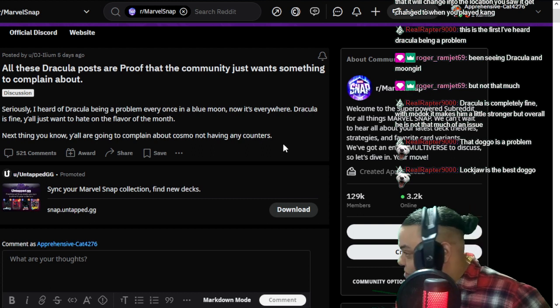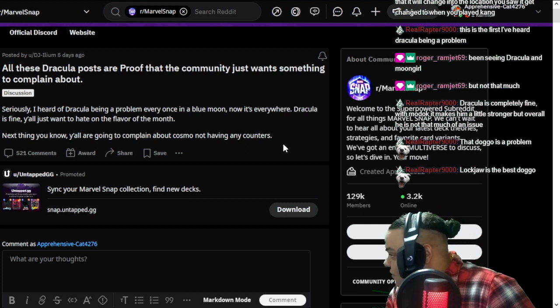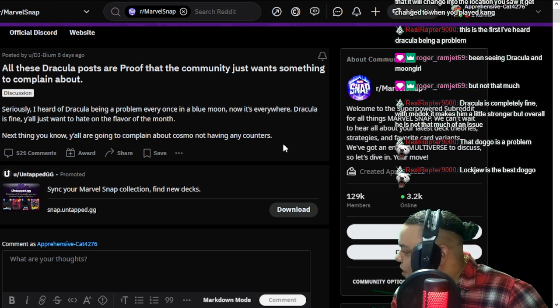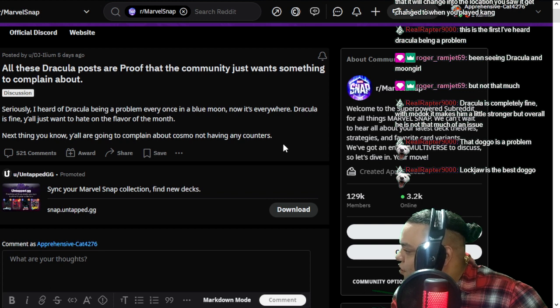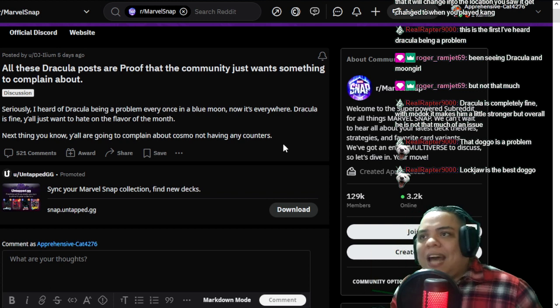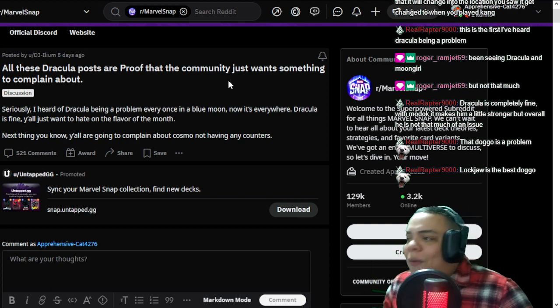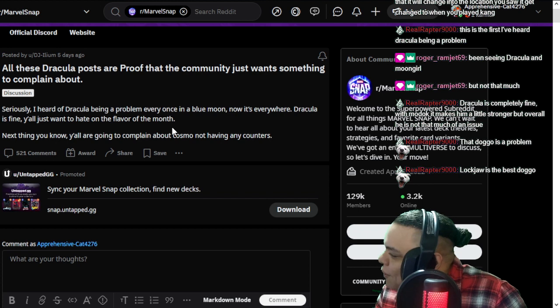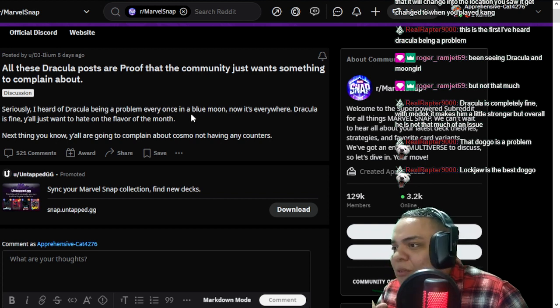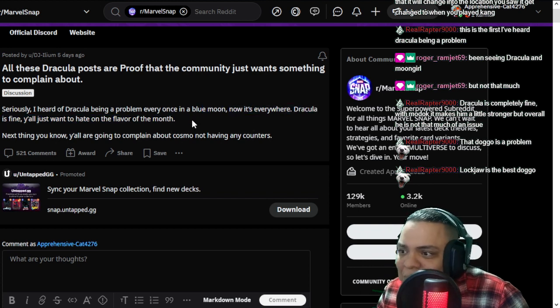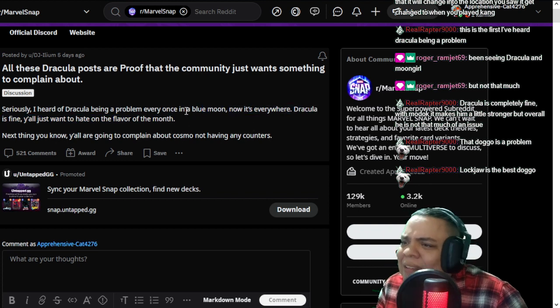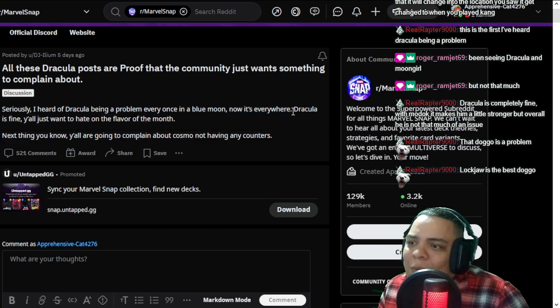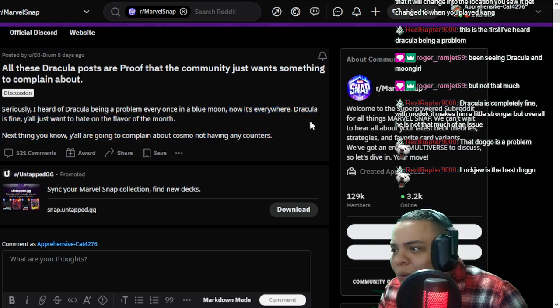Dracula is completely fine. With MODOK it makes him a little stronger, but overall he's not that much of an issue. Completely agree with that. So I wanted to show you guys that people were complaining about Dracula and what you guys thought about that. I believe that Dracula is fine.